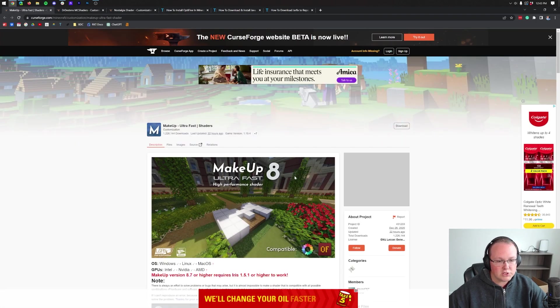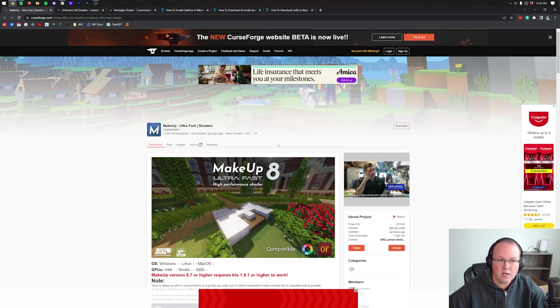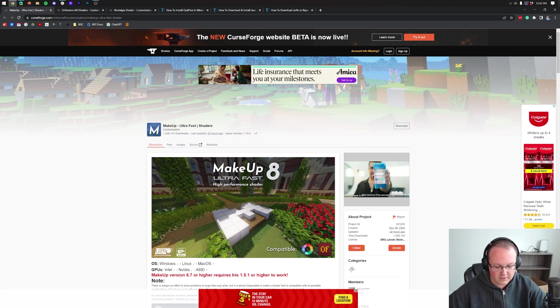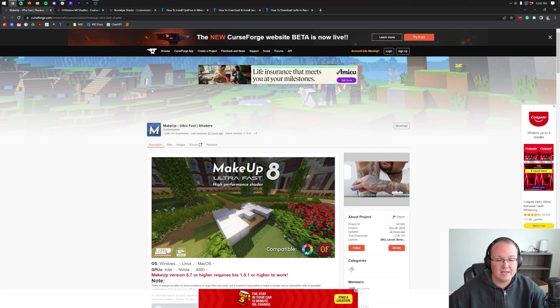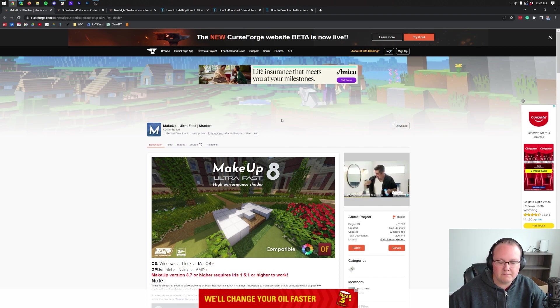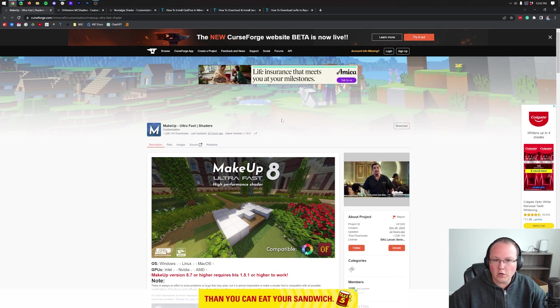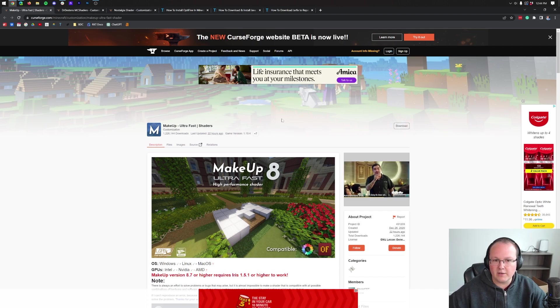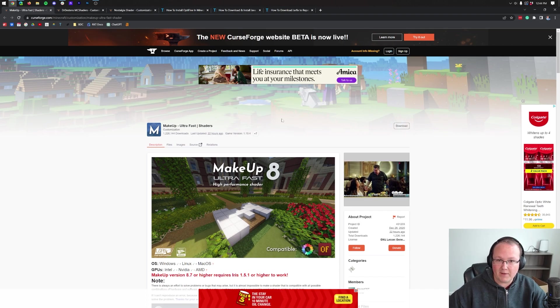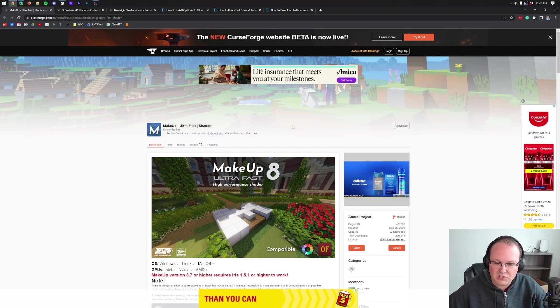Most shaders packs are going to be downloaded from here. This is CurseForge. Not all of them are. For example, BSL shaders has its own sort of download setup, but that's okay. Relatively, all you need to know about downloading shaders is that they should come as a .zip file and the version doesn't matter that much.